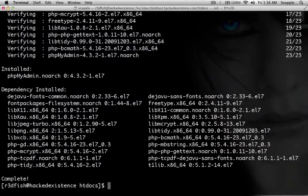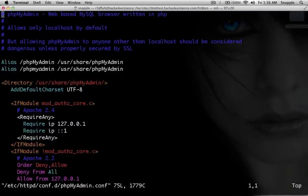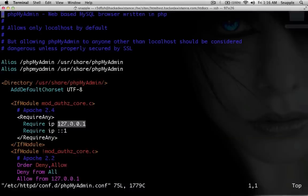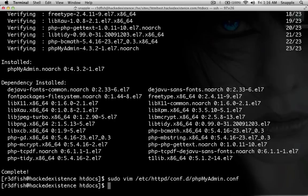Now we'll edit the configuration for phpMyAdmin: sudo vim /etc/httpd/conf.d/phpMyAdmin.conf. If you want, you can change the IP address here. Right now this file is set up to only allow connections from localhost — that's the way I prefer it. If you want, you can add an IP address for people who can get to phpMyAdmin, but I'll show you how to create an SSH tunnel for port forwarding to get to phpMyAdmin on the server. That keeps it really secure because you have to have SSH access to reach phpMyAdmin. Then sudo apachectl restart.